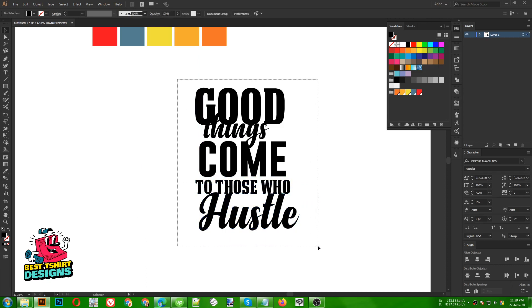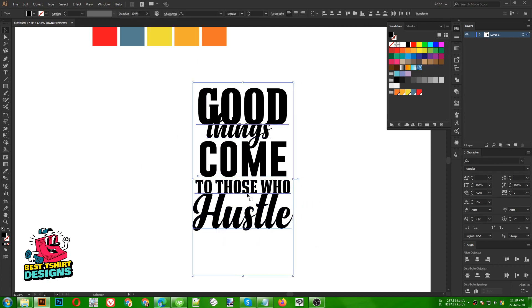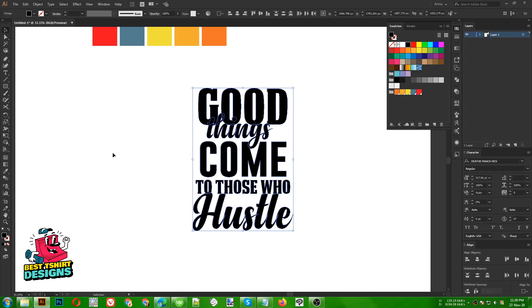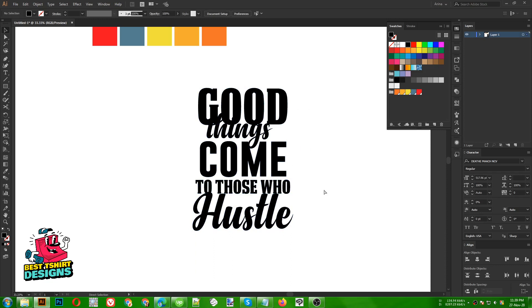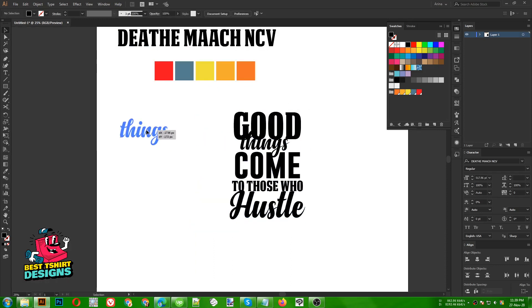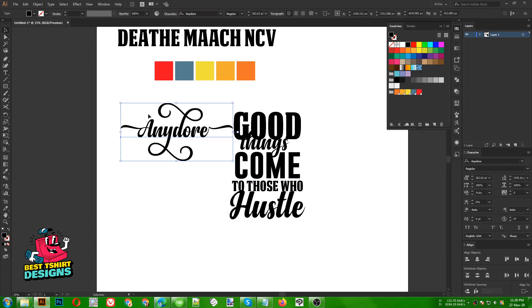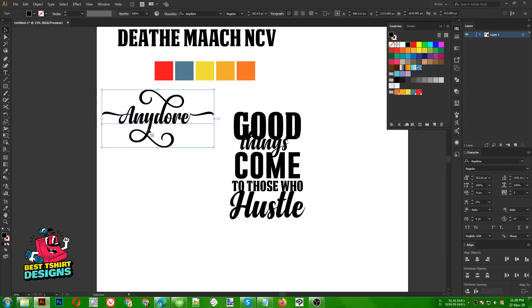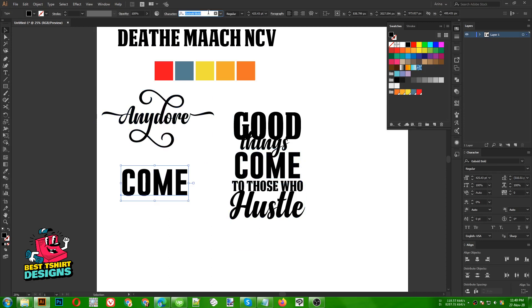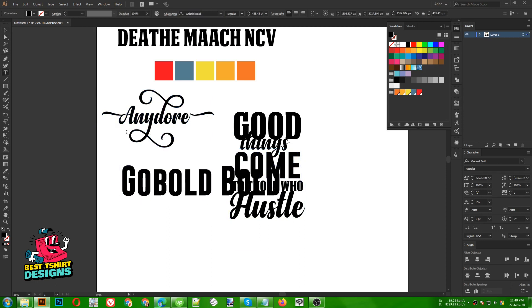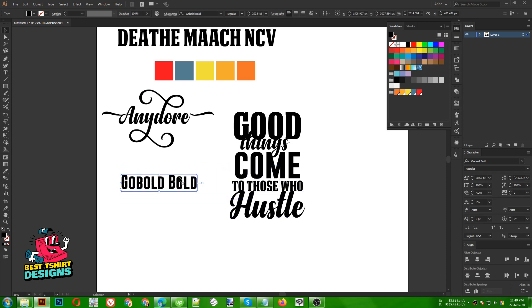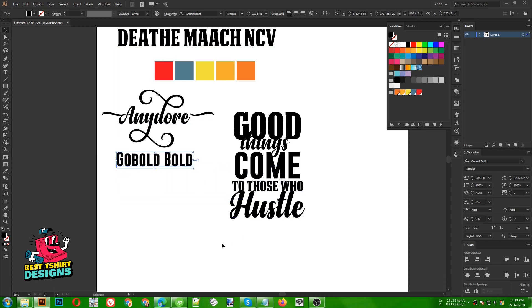Now I am going to select all of them and align them center-wise. Then I will right-click and break the fonts - but before breaking the font, let me show you the font names. This is 'Any Door' - as you can see this font has some built-in swash if you like that. For the other one this is basically 'Go Bold' - you can find this font on Google. So these are the three fonts I am using in this design.